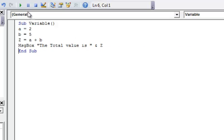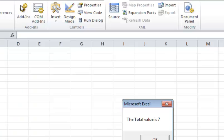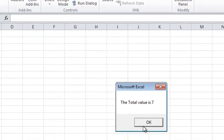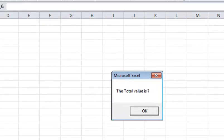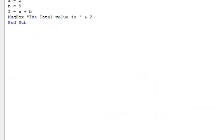And now I run that. Notice I haven't identified any of these variable types. The total value is 7. So I'm going to say okay.